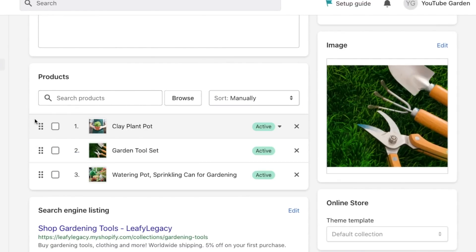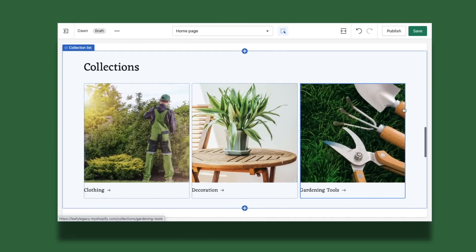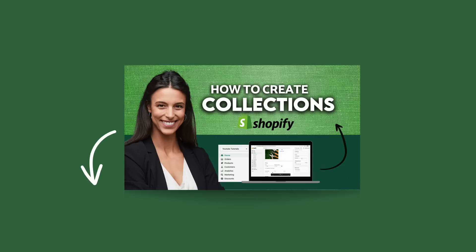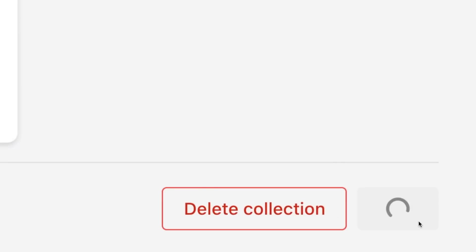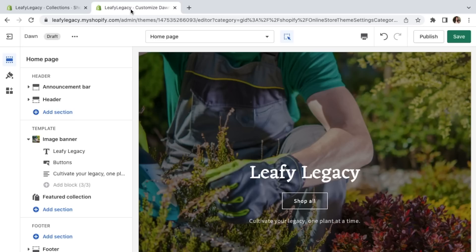Now, very very important — add a collection image. This is what customers will click on to see the products, so choose something attractive that represents your entire collection. You'll understand this in a minute when we head to the store and display the collections. If you need some extra guidance with setting up collections, I've also made a full video going through each of these steps. You'll find a link to that video in the description. When you're done, click save and once you have all your collections ready, head back over to the theme tab.